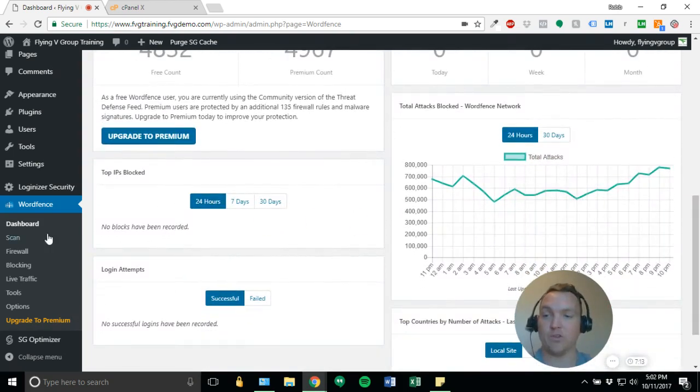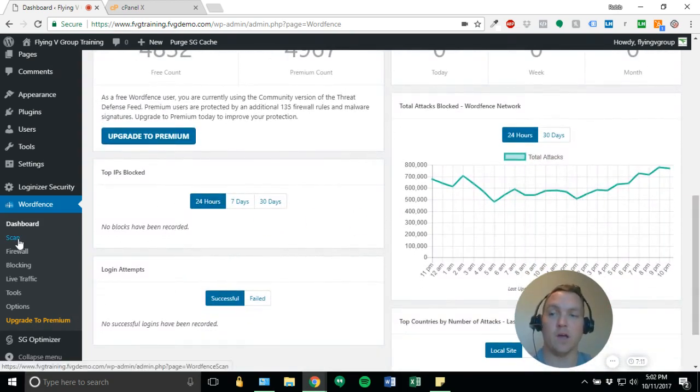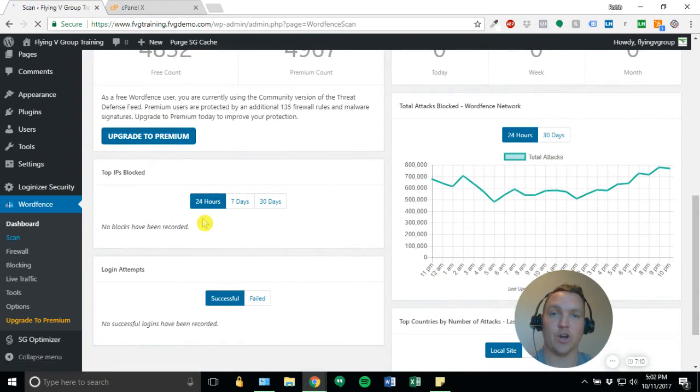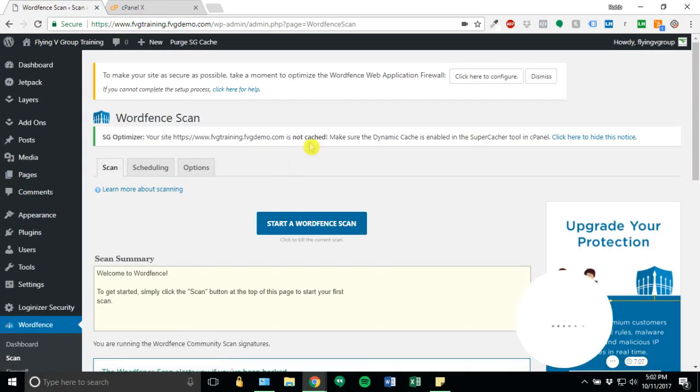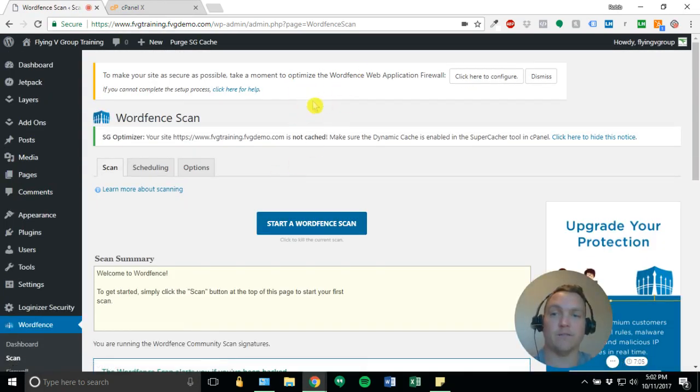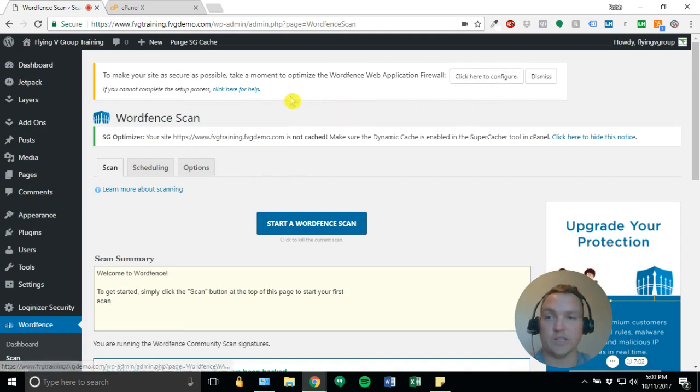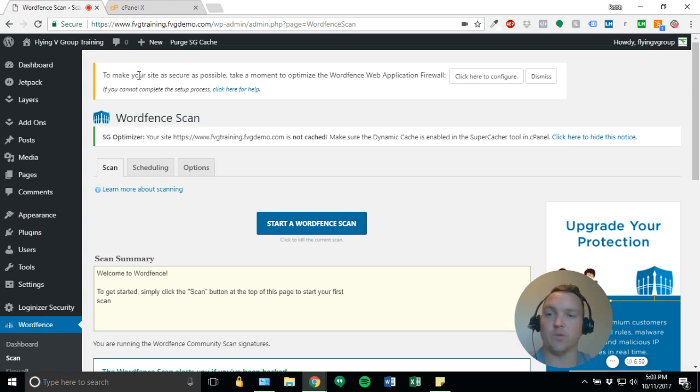If you'd like, you can run a scan right away on your account to get that going, but make sure you do the firewall configuration first. So you're going to see this error, or not error, but notification warning. It says, to make your site as secure as possible, take a moment to optimize the WordFence web application firewall.